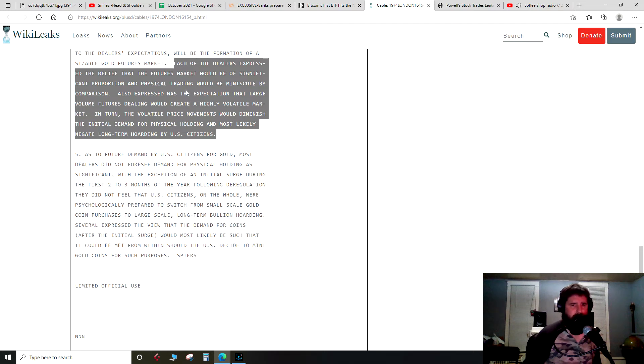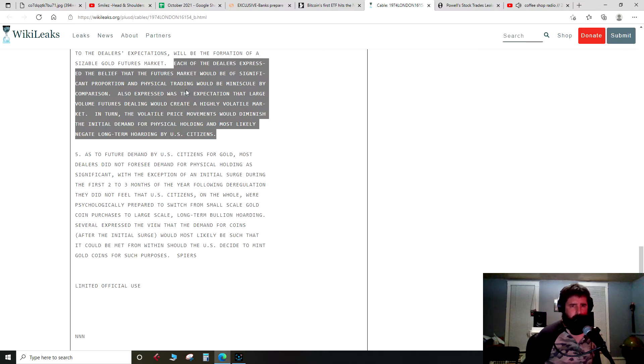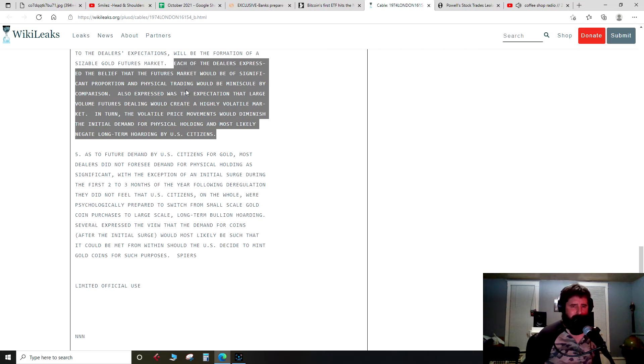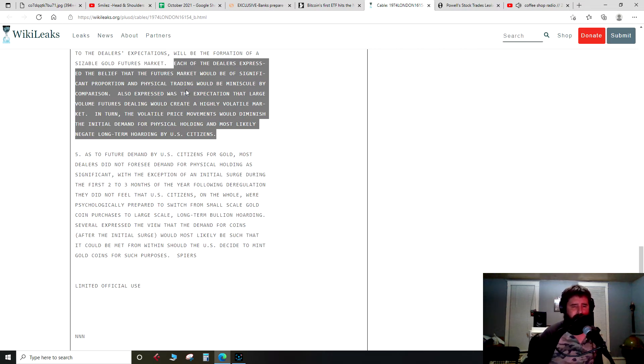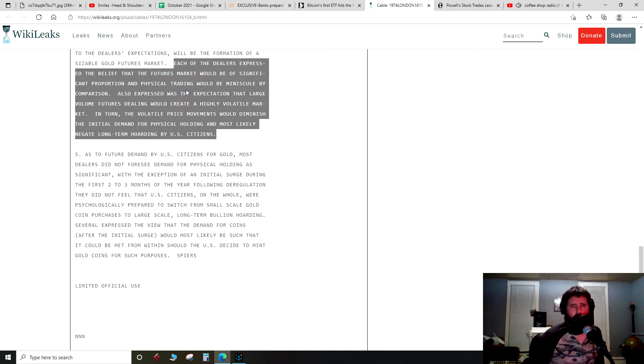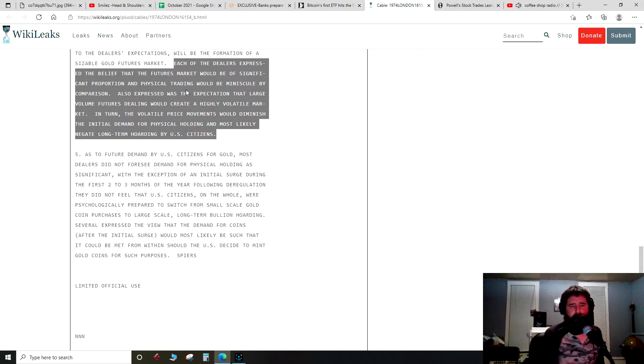Also expressed was the expectation that large volume futures dealing would create a highly volatile market. In turn, the volatile price movements would diminish the initial demand for physical holding and most likely negate long-term hoarding by U.S. citizens. And so this is a real possibility for Bitcoin with this futures ETF being launched.